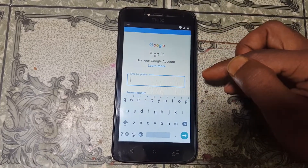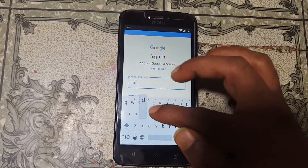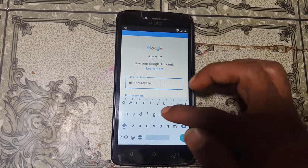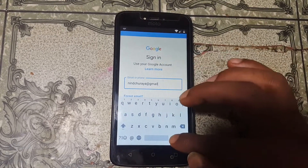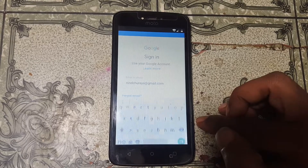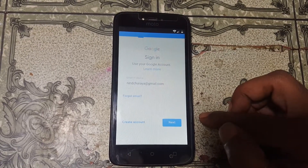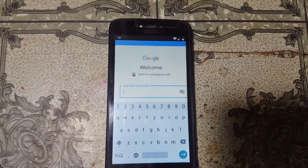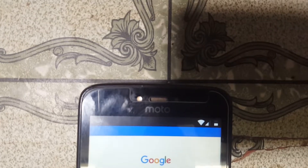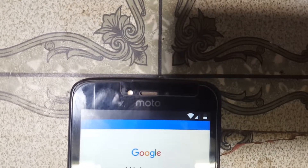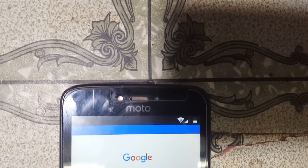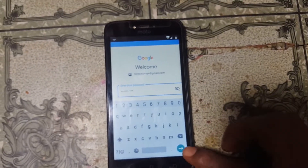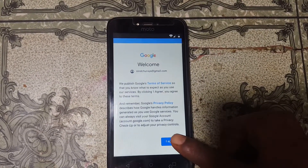Tap on Accounts, then Add Accounts, select Google, and just wait. Now tap here and type your own email ID, then click Next. Tap here and enter the password of your email ID, then click Next and tap I Agree.